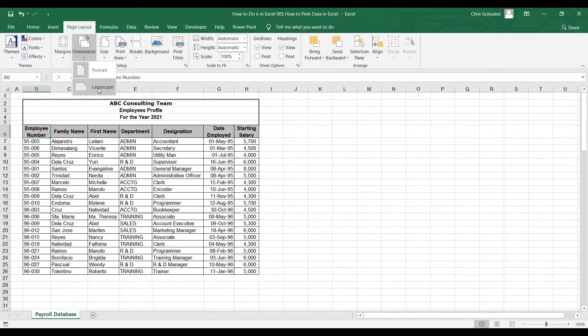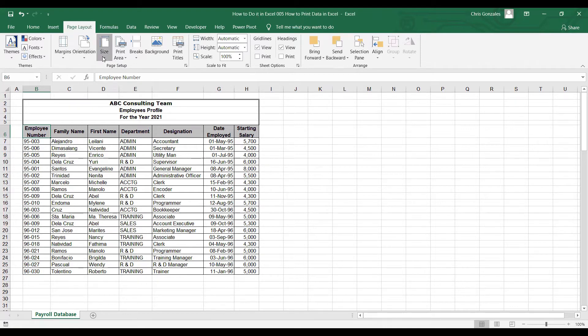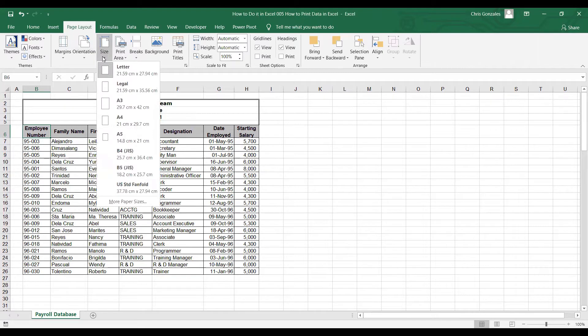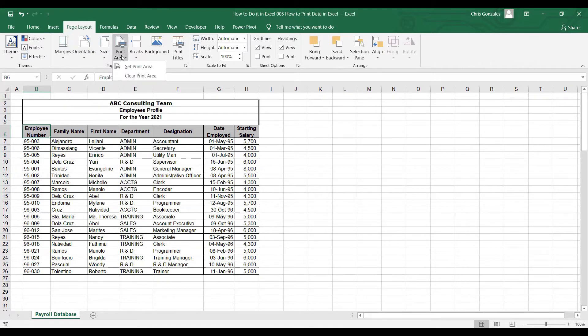You also have here the size of the paper, and for the next icon we have here the Print Area.